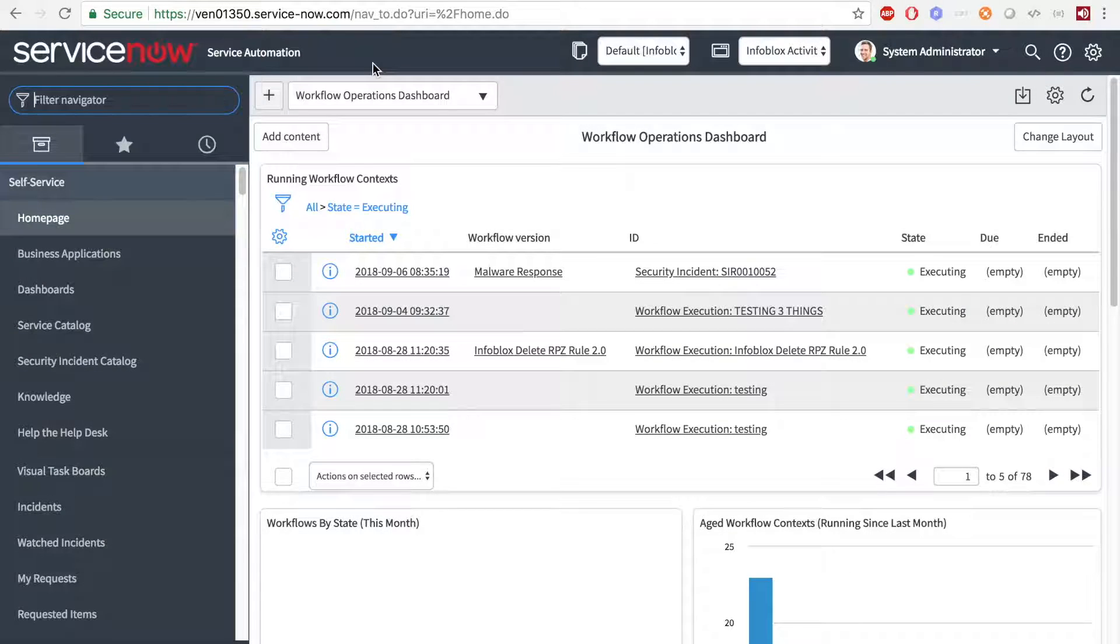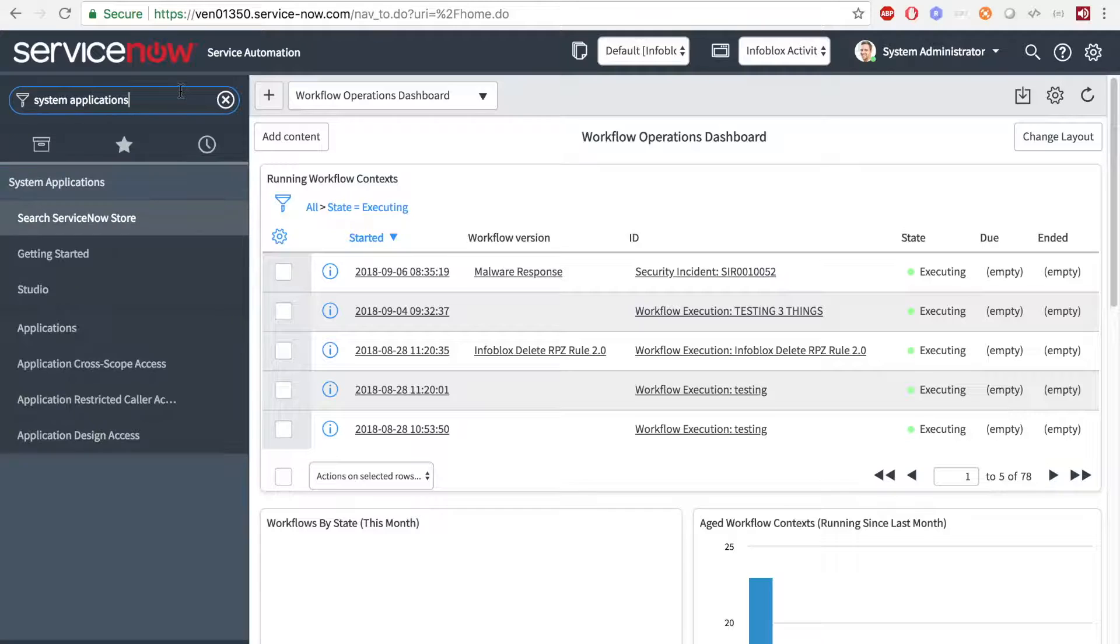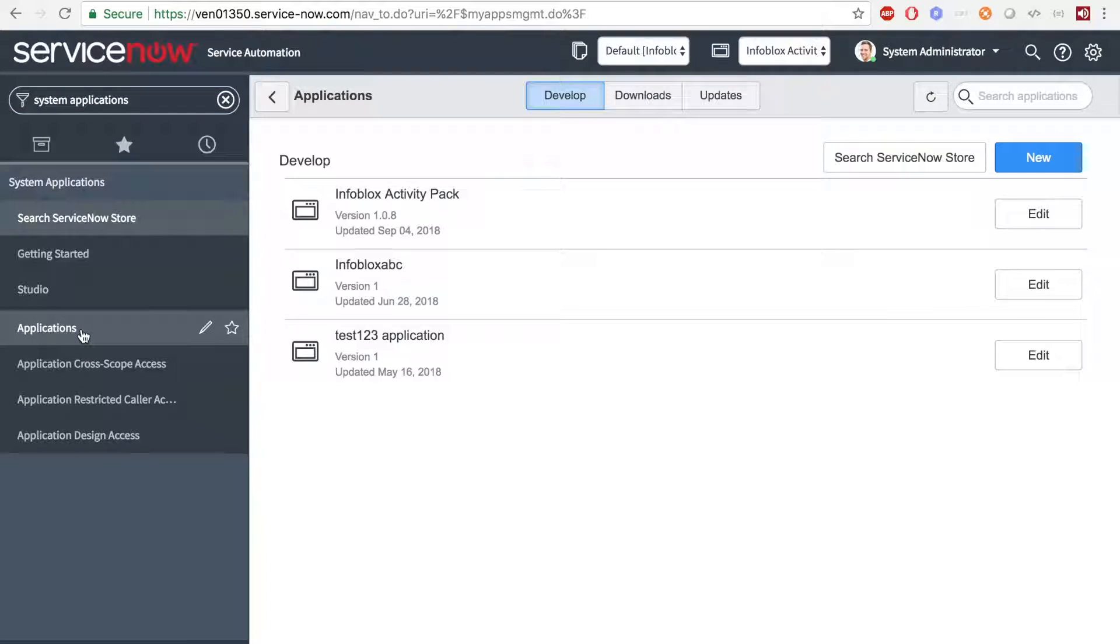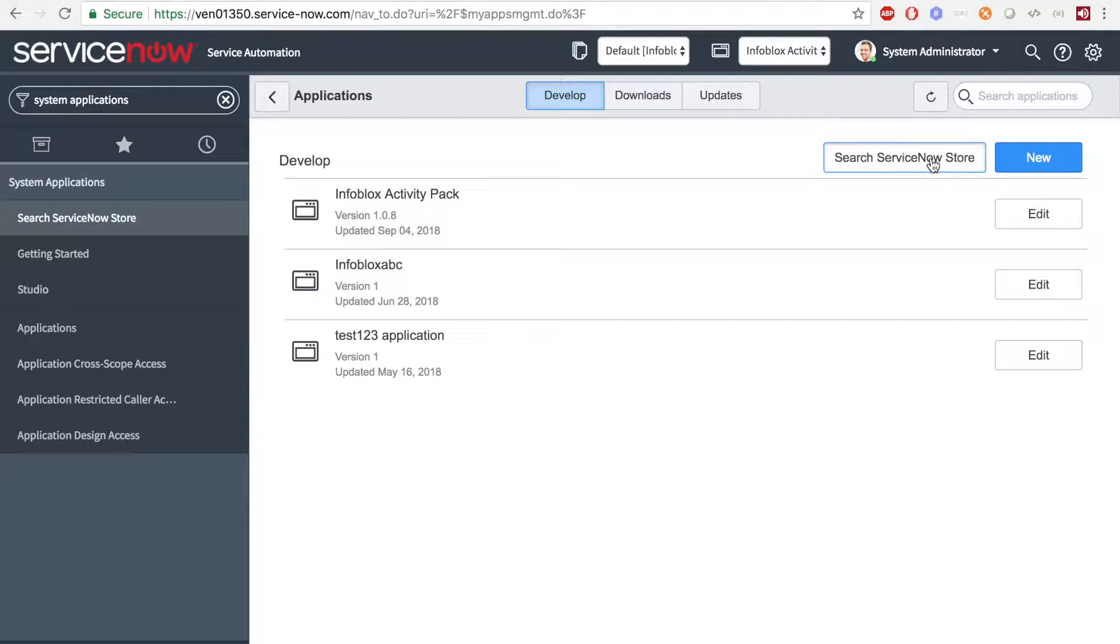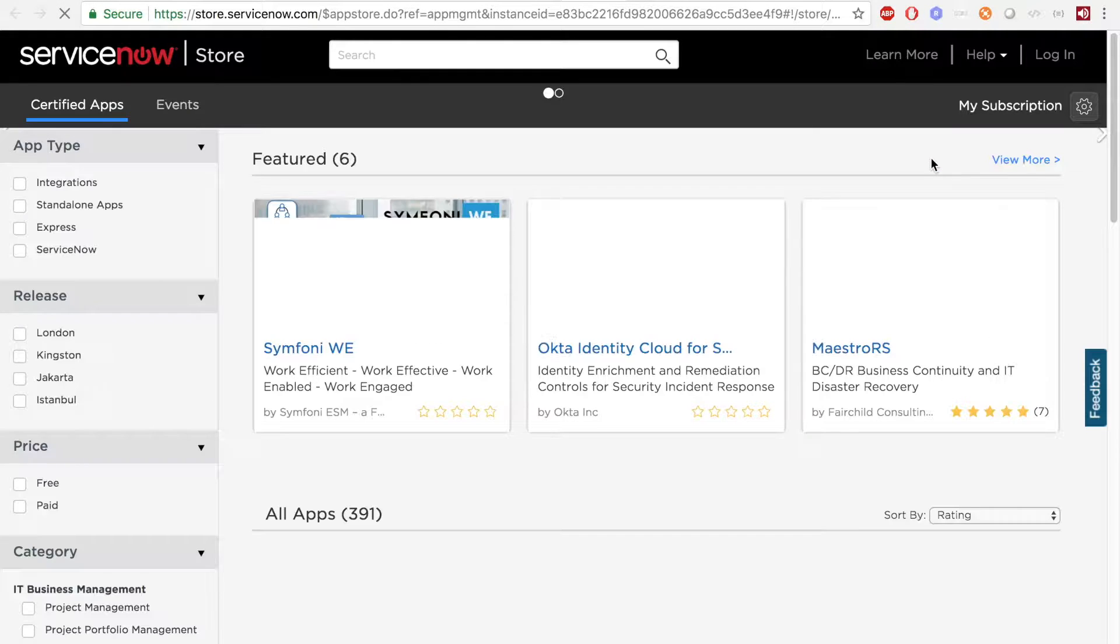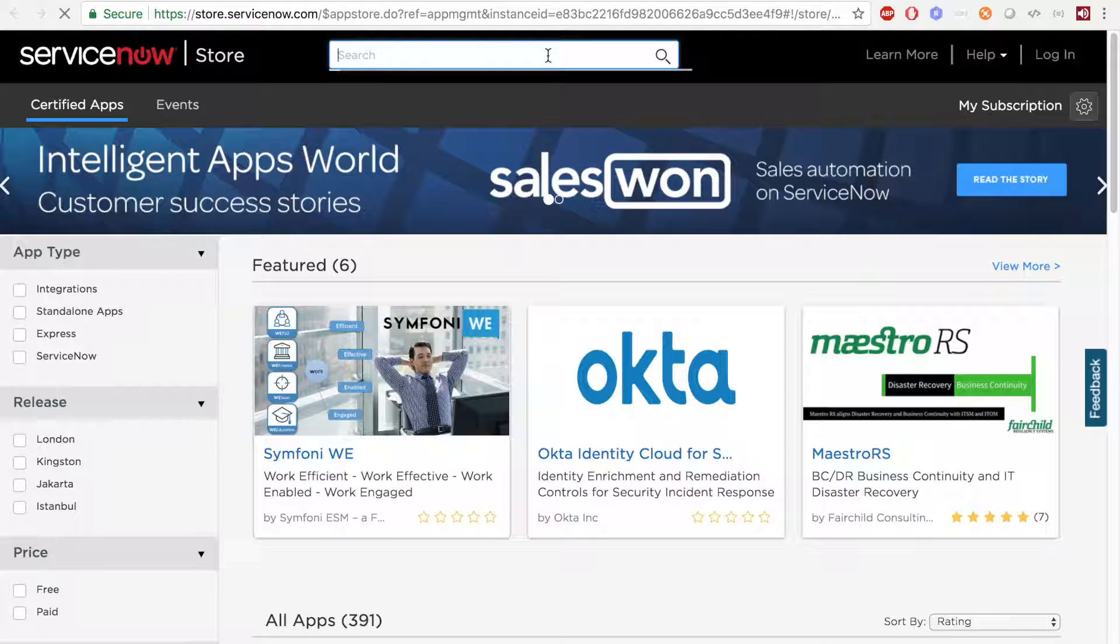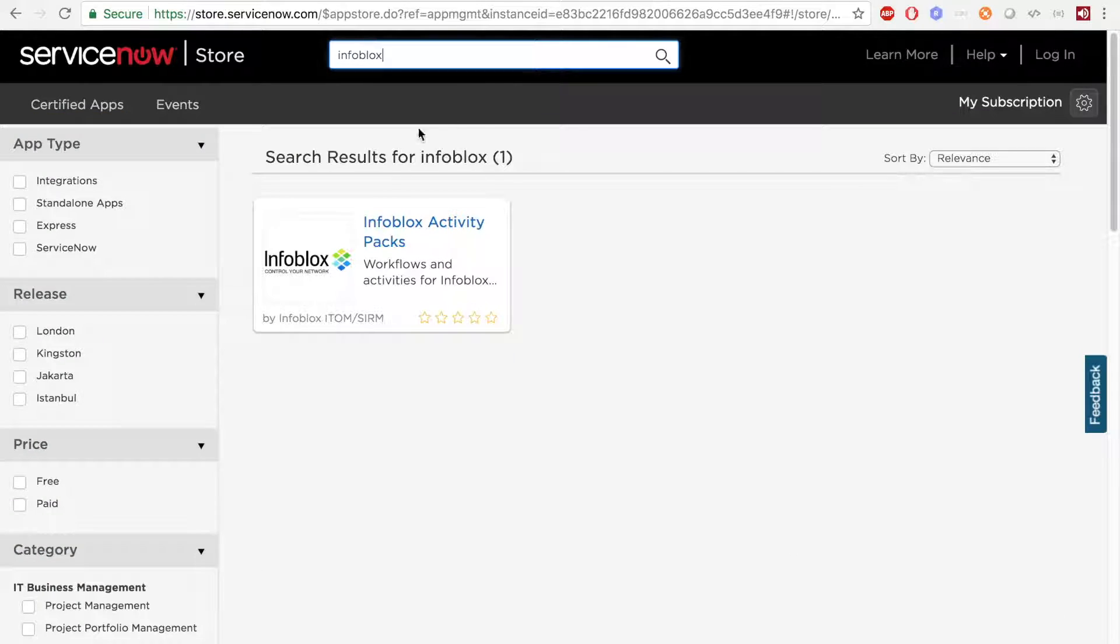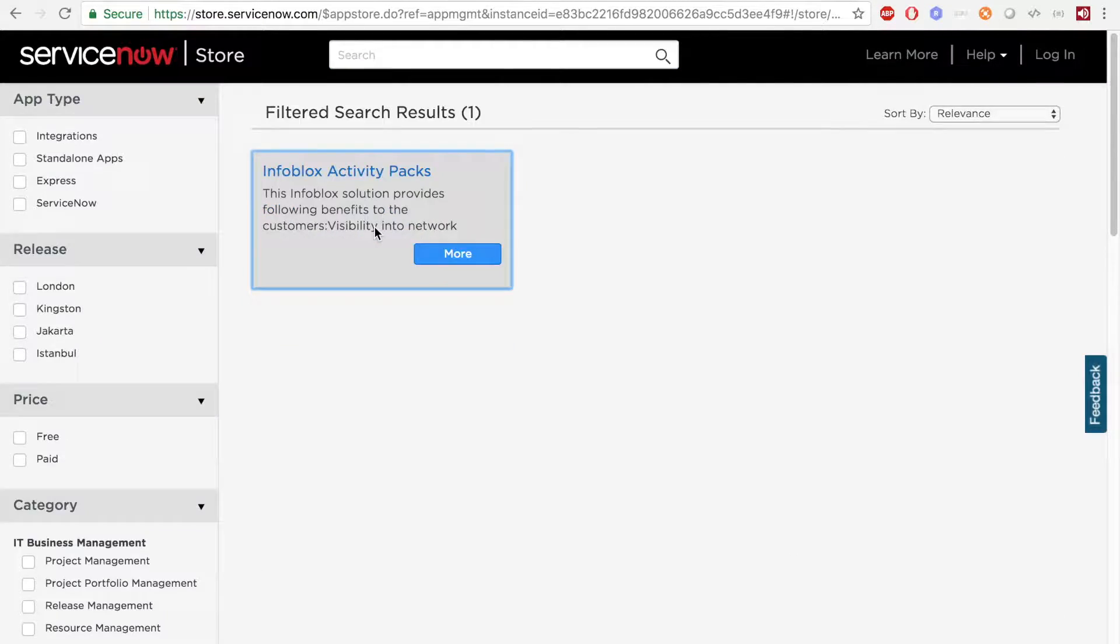Now let's see how to set everything up and see a working example. First, to download the Infoblox activity pack, go to System Applications, Applications, and select the Search ServiceNow Store. In the ServiceNow Store, search for Infoblox and select Infoblox Activity Packs, and then click Get.